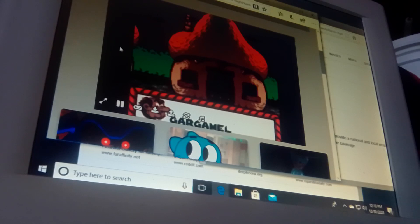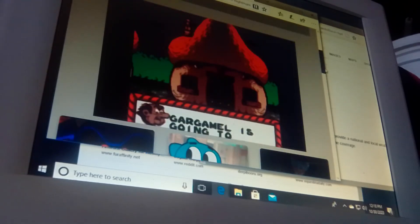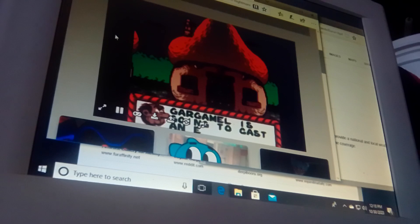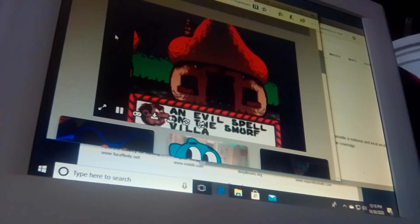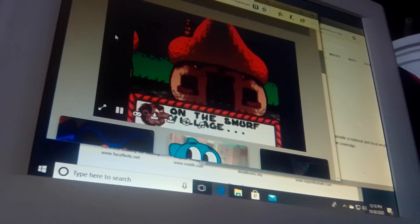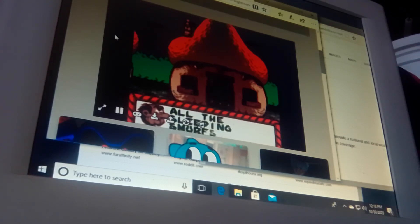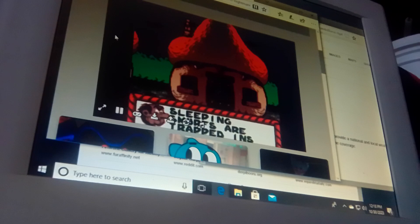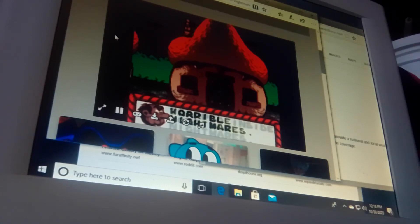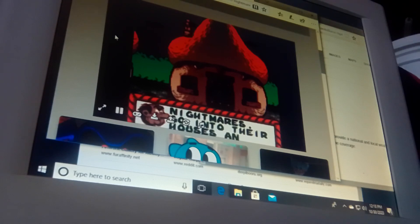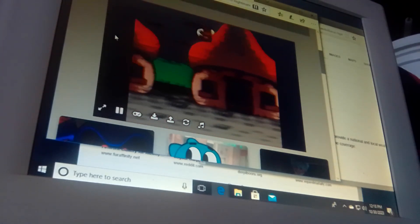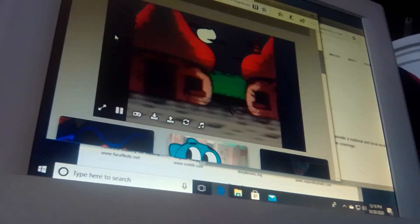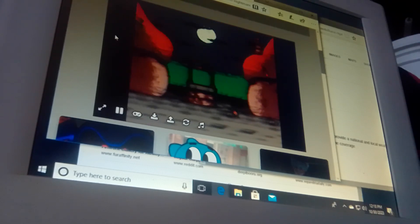Alright, it says right here, Gargamel is going to cast an evil spell on the Smurf Village. All the sleeping Smurfs are trapped inside horrible nightmares. Go to their houses and rescue them. Alright, here we go.